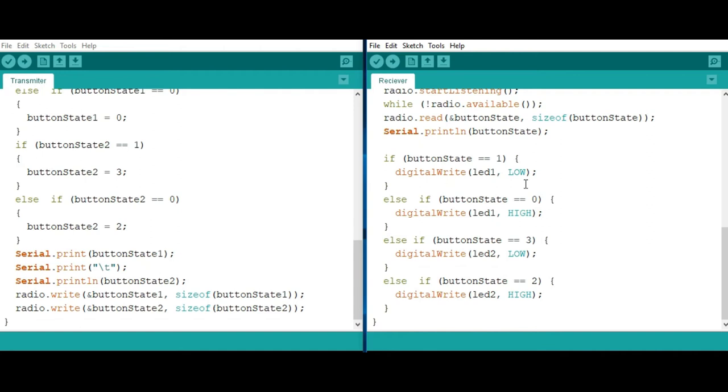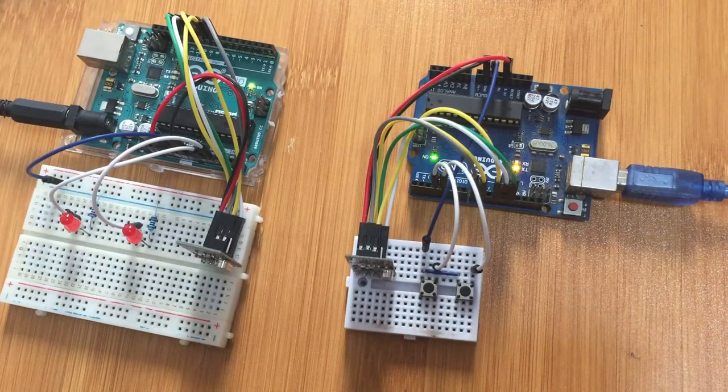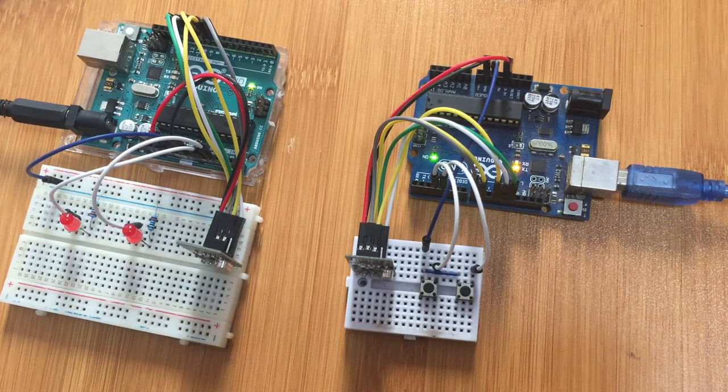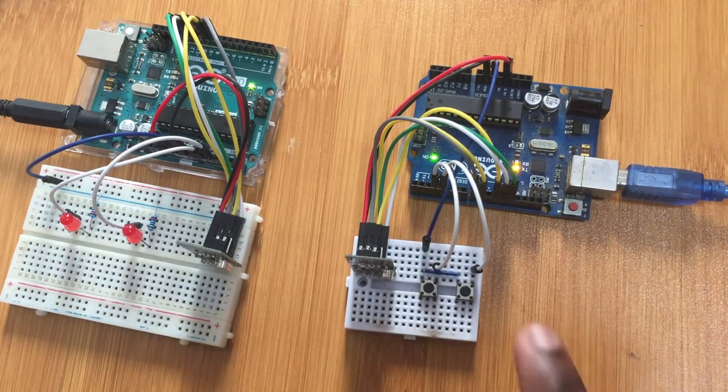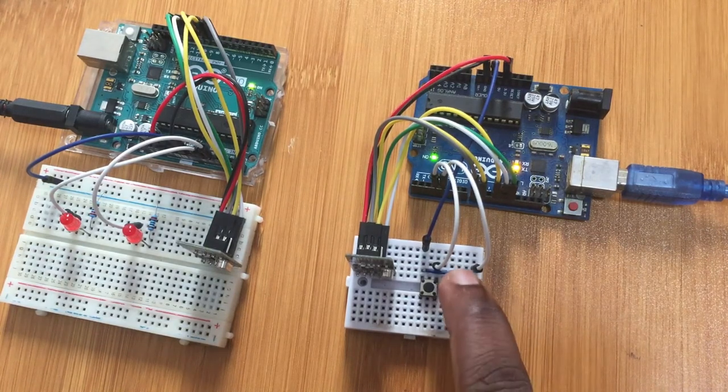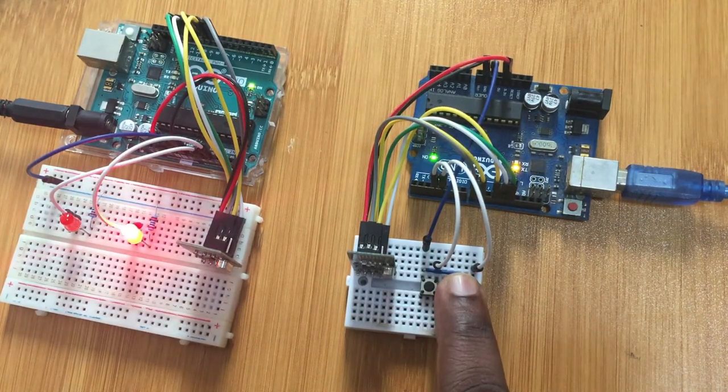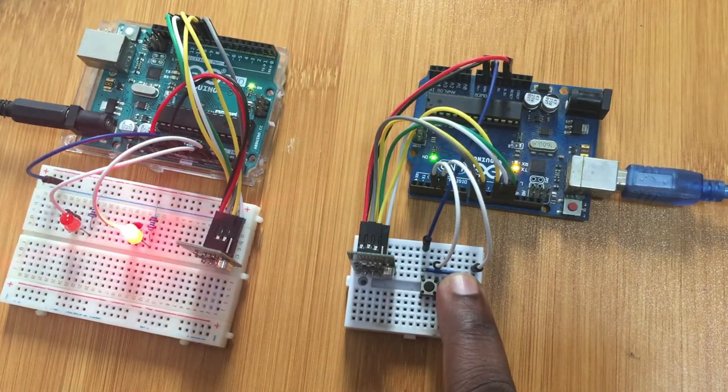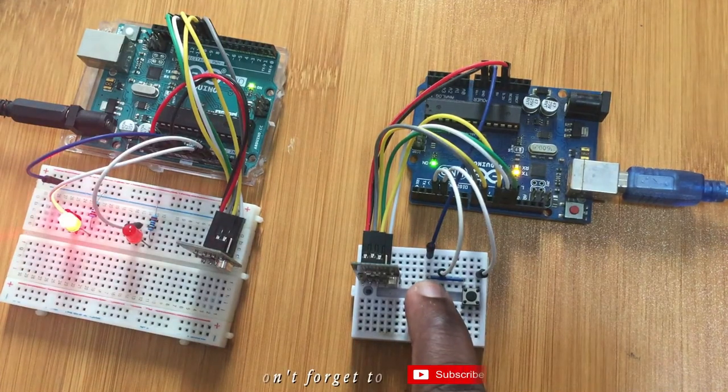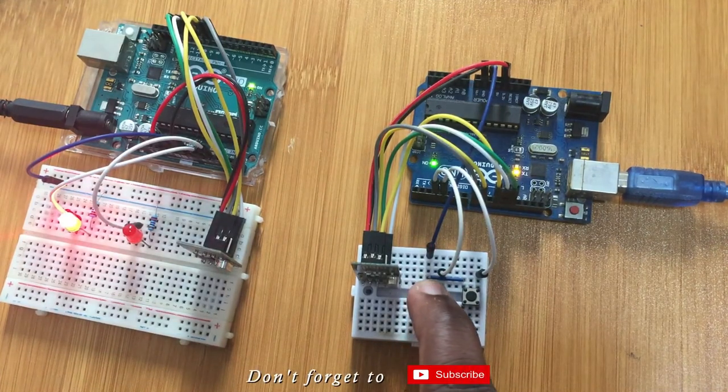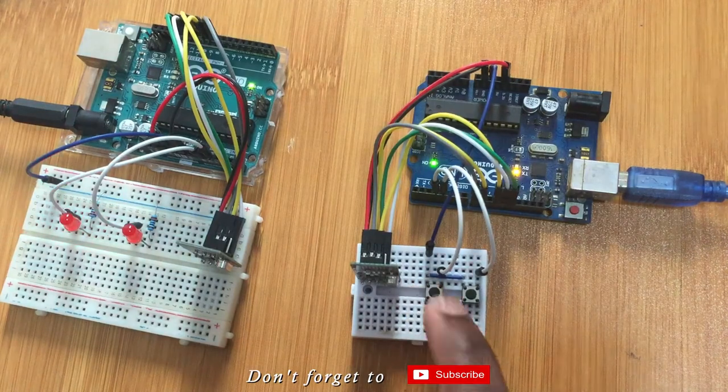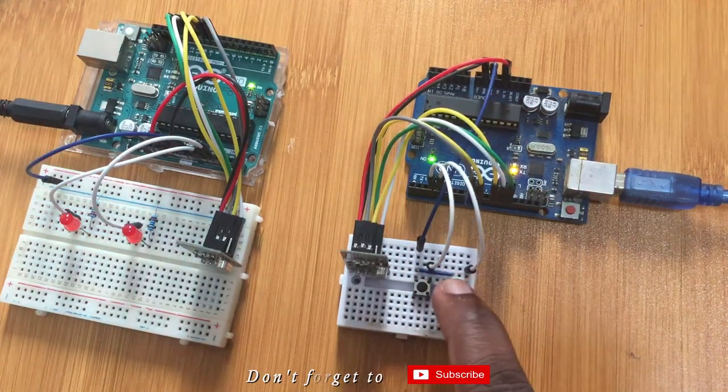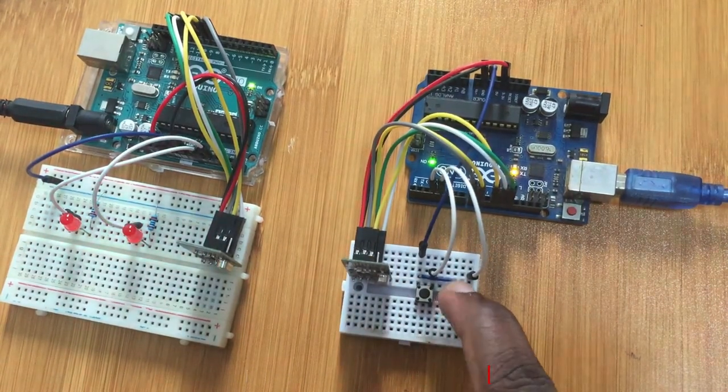You can upload the transmitter code to the transmitter board. In this case I'm using the blue board as my transmitter, and then the receiver code is uploaded to the receiver board, which is the green one. After uploading the code, you can now try it out and see if it works. When you press one button here on the transmitter, you'll discover the LED on the receiver lights. That is the way how the system is working.